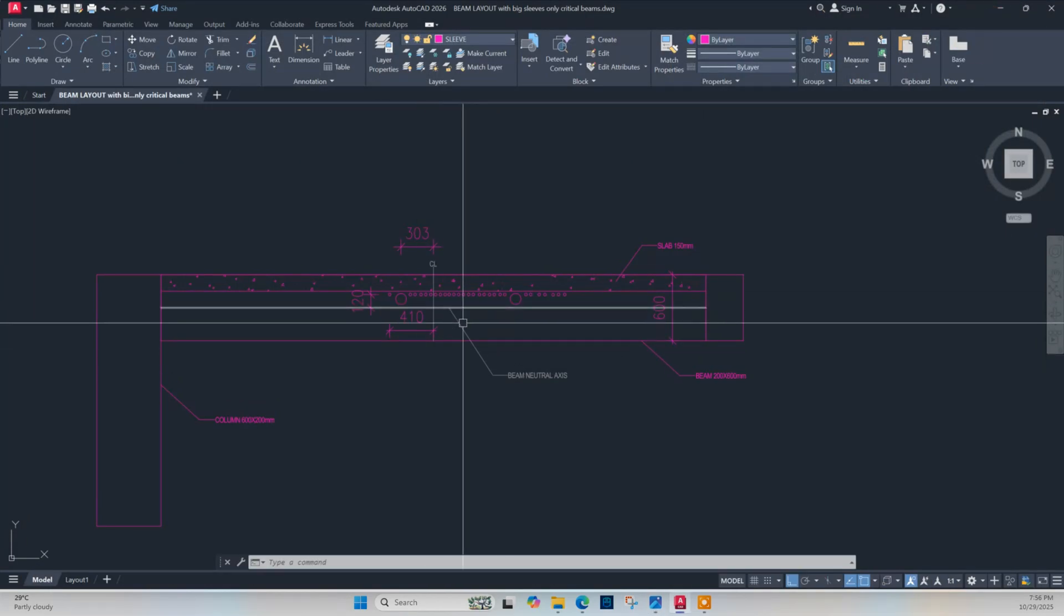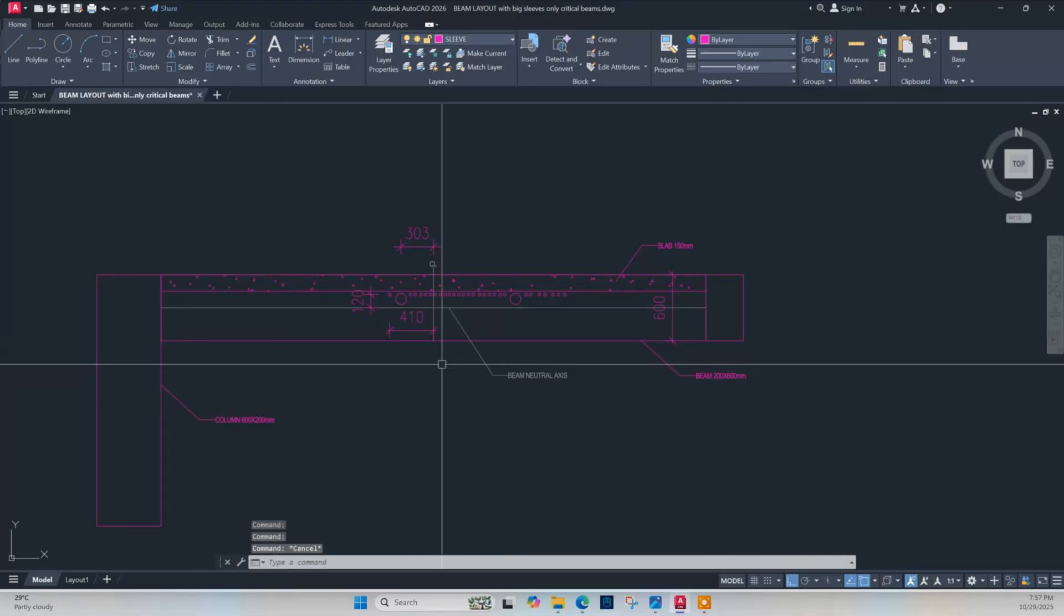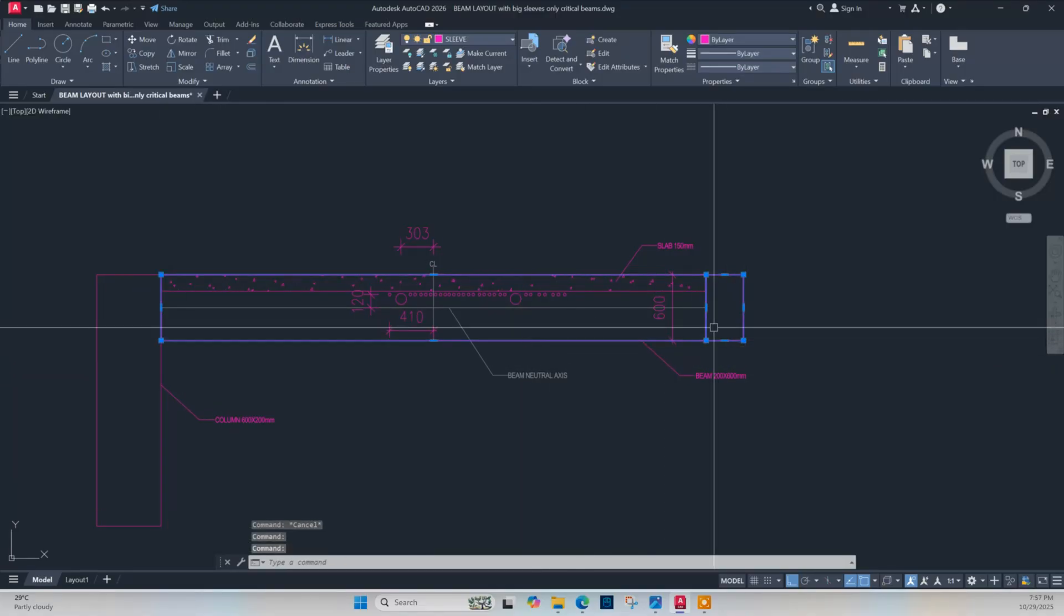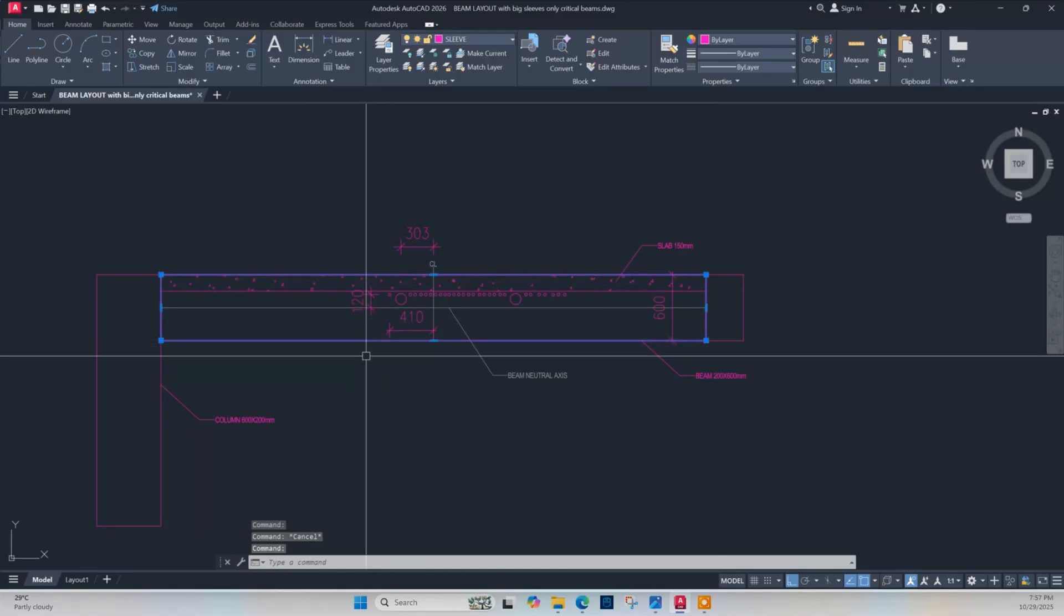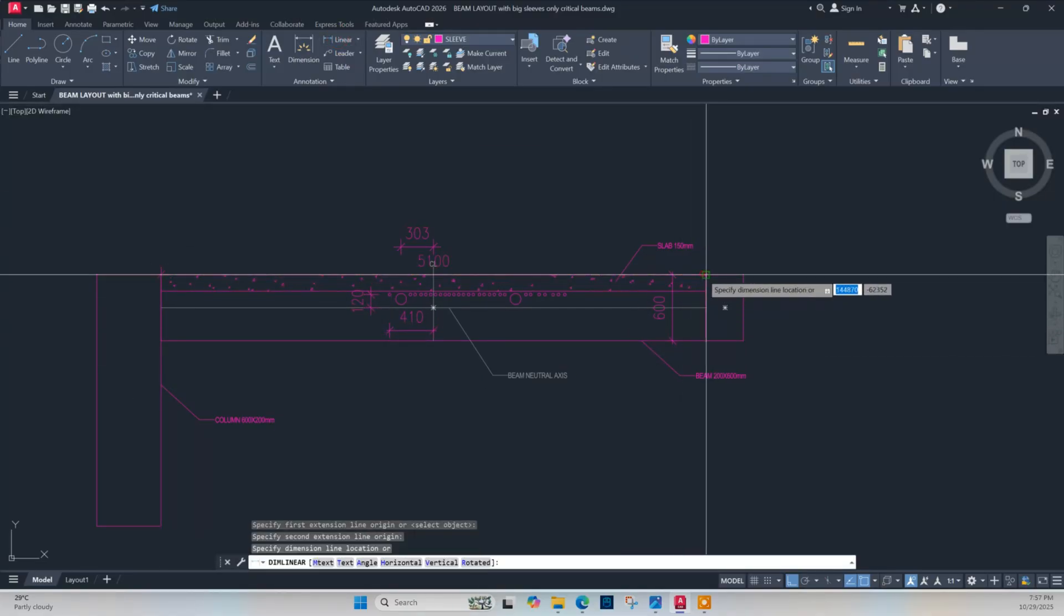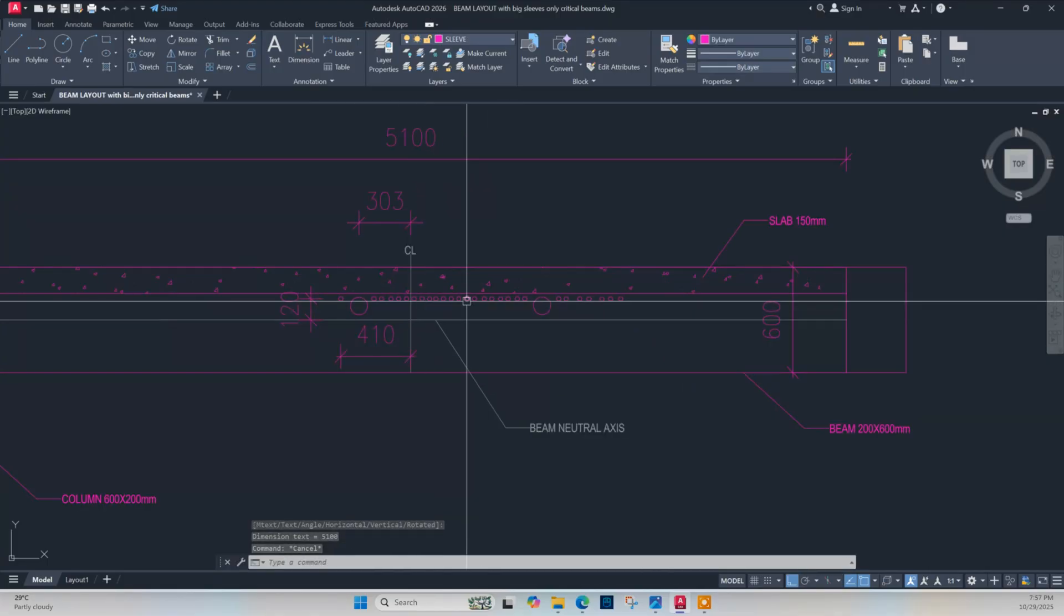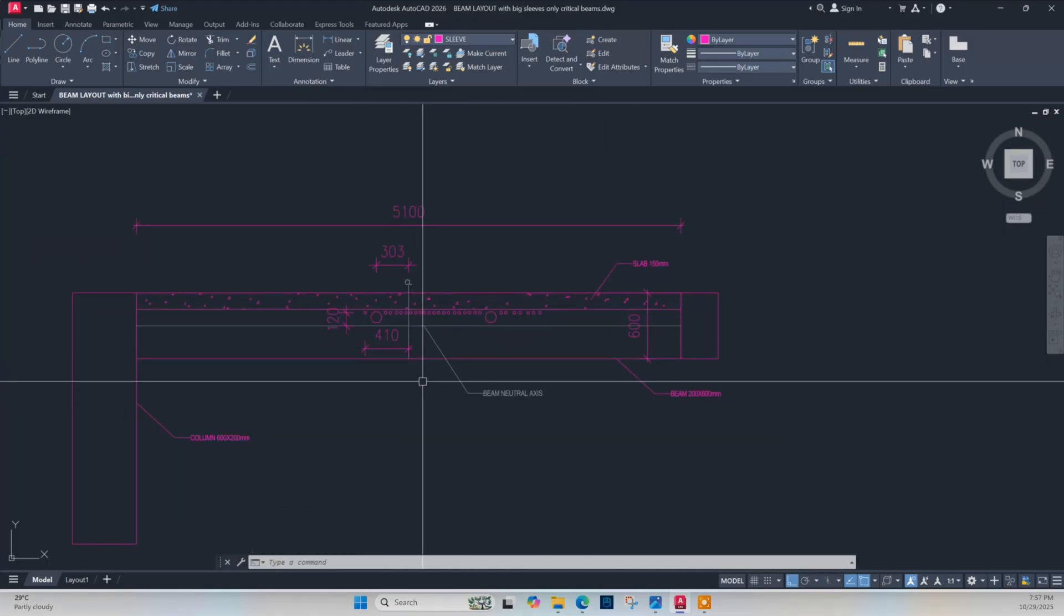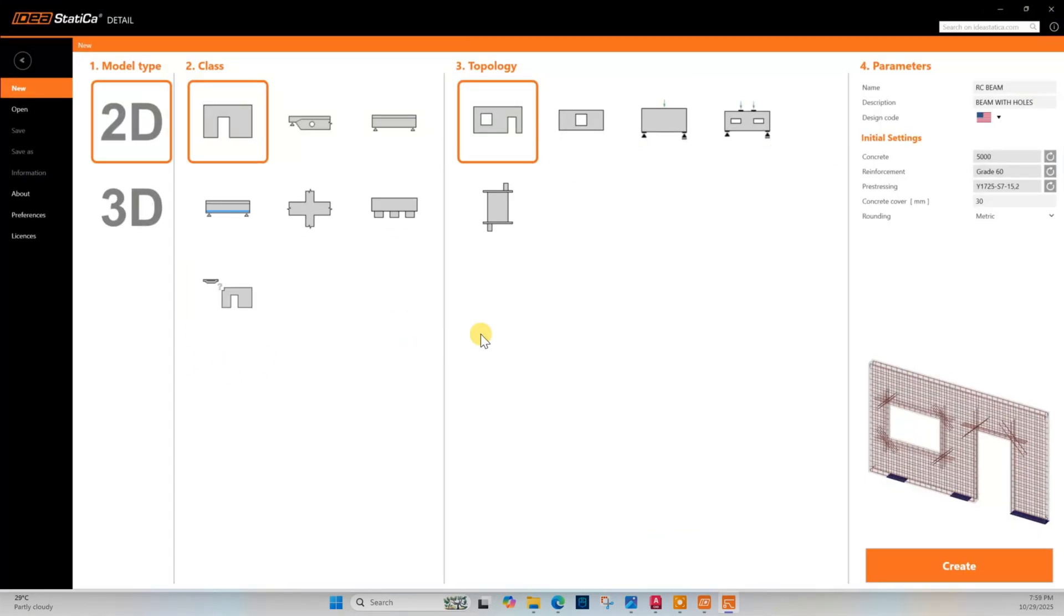We have the dimension of the beam section with column and another beam over which this beam is resting. We have to check this beam if it is safe or not. This beam span length is 5.1 meter and these are the hole positions in the beam. Let's open the IDEA Statica software. From here go to Detail option.